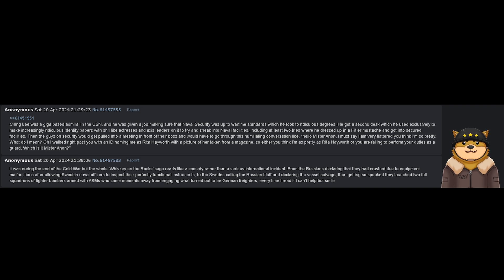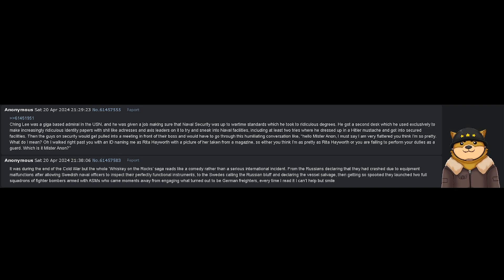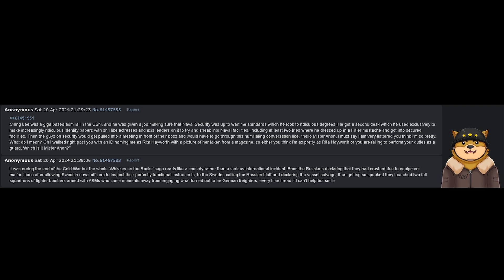Then getting so spooked, they launched two full squadrons of fighter bombers armed with ASMs who came moments away from engaging what turned out to be German freighters. Every time I read it, I can't help but smile.